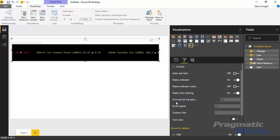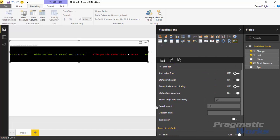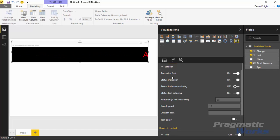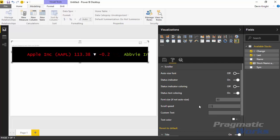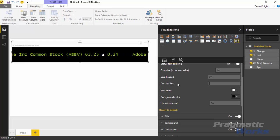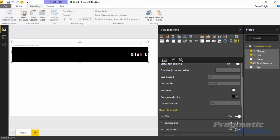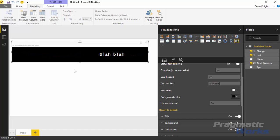Next is the font size option, which notes in parentheses 'if not auto size font.' If you're not using auto size, you can manually type in a font size — for example, 30 — and it increases accordingly. You can also increase the scroller speed; if you set it to something like 2.5, you'll notice it moves quite a bit faster. There's also an option to hard-code text directly into the scroller instead of using data, though that's mainly useful for testing purposes rather than real use cases.